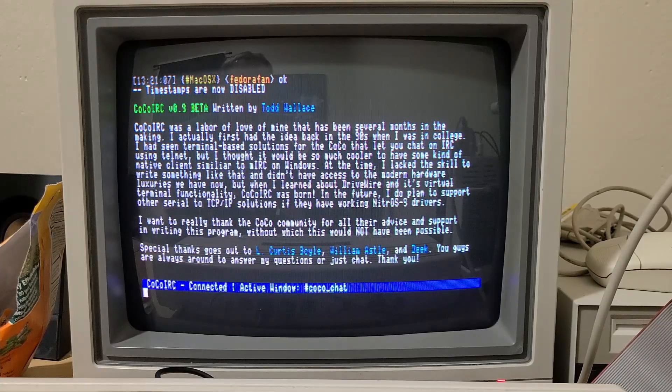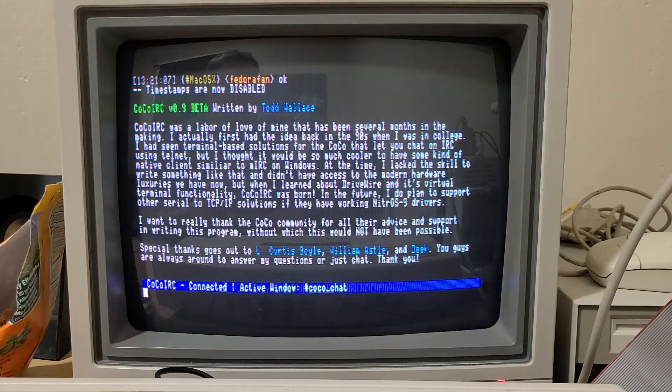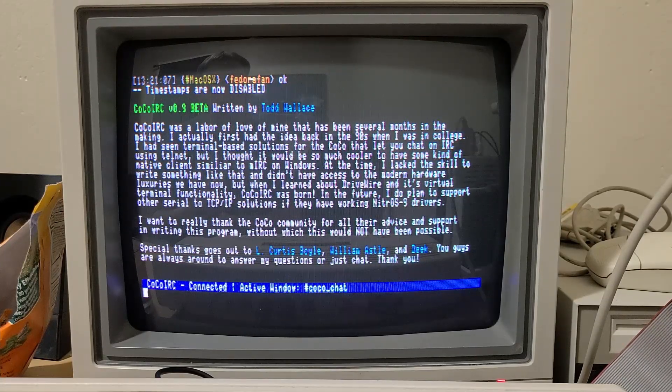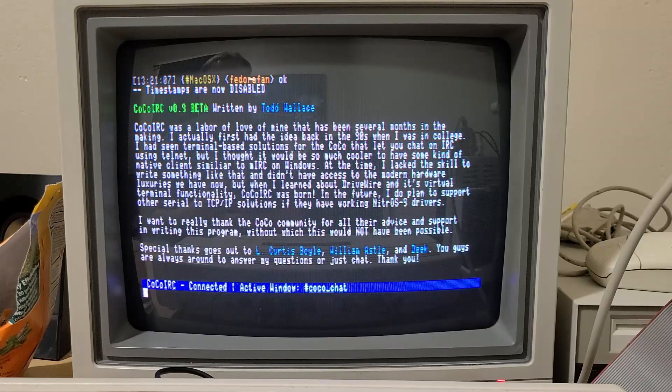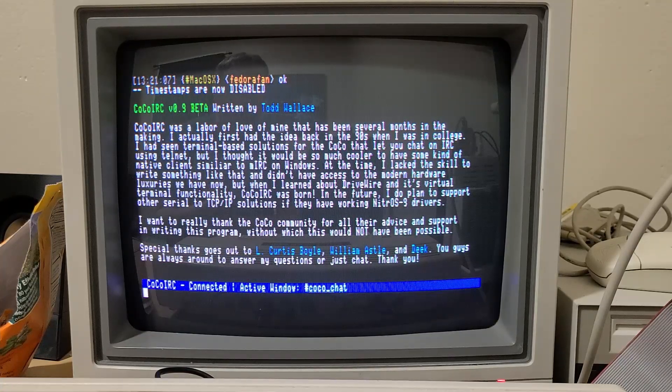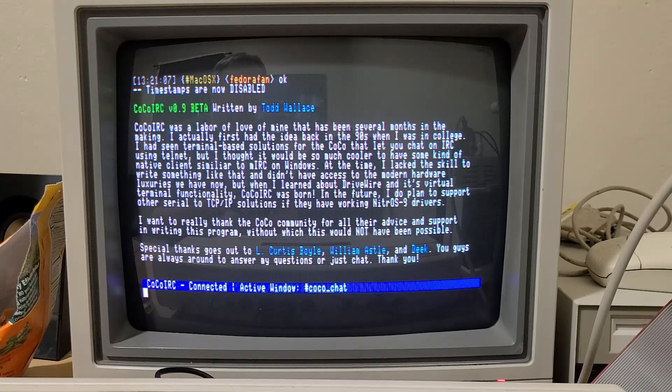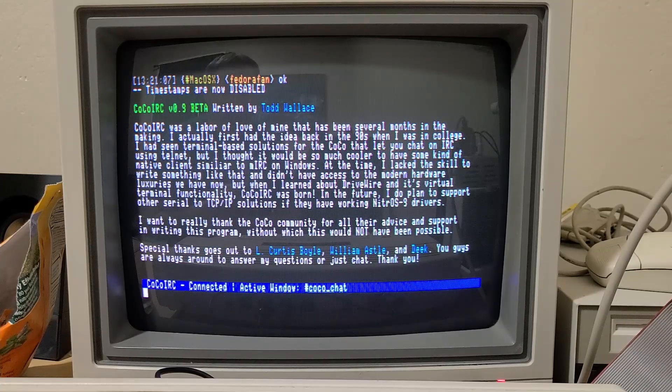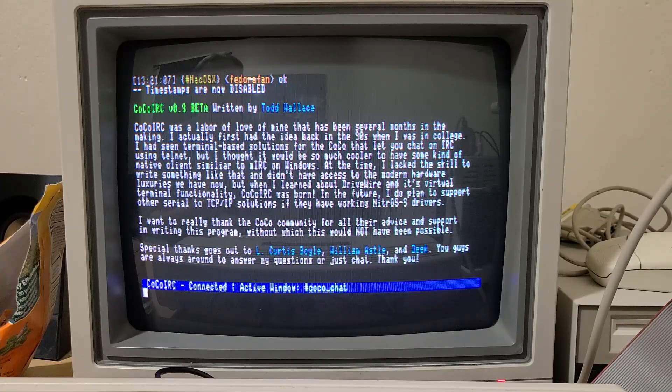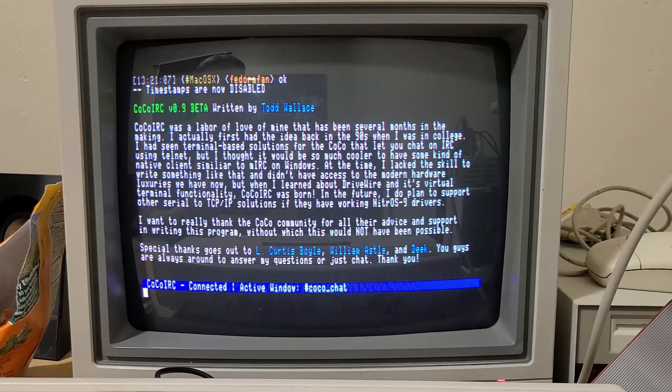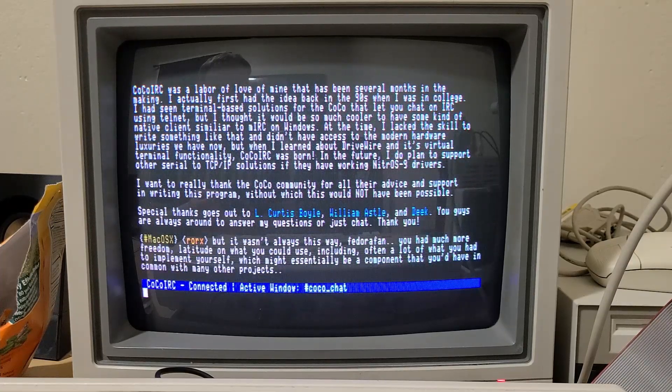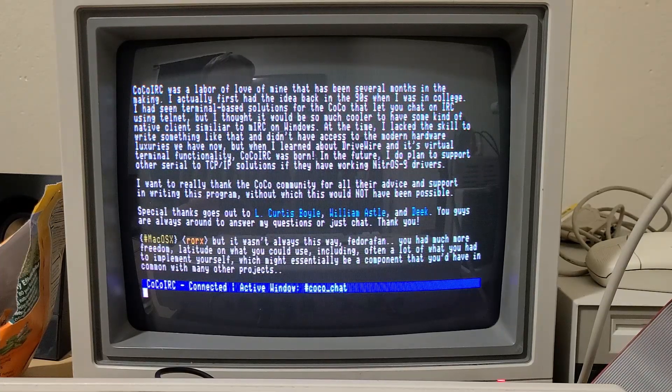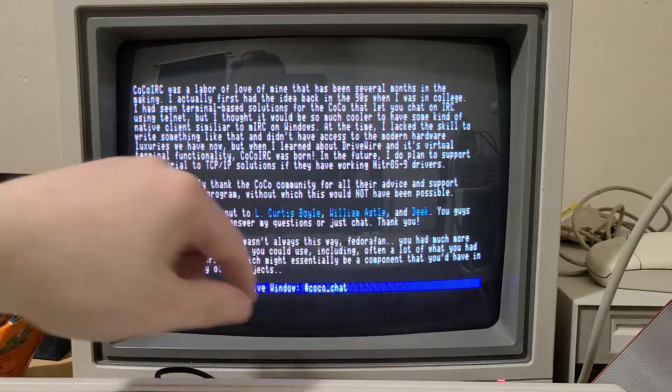So it does require DriveWire at this point to work, that's how it interacts with the network. Although in the future I could definitely support other network devices as long as they've got drivers for OS 9. And at this point it does require a Color Computer 3 just because it's kind of using the 80 column mode.